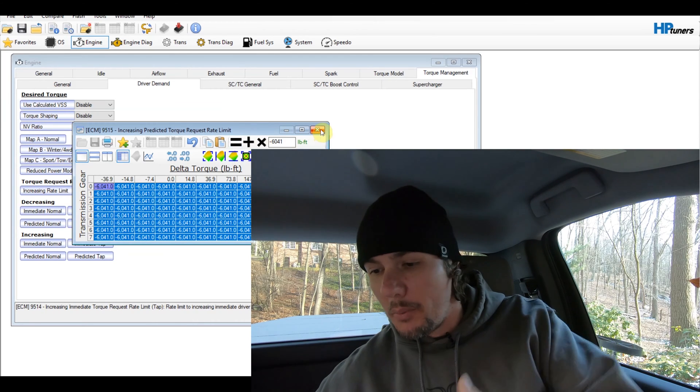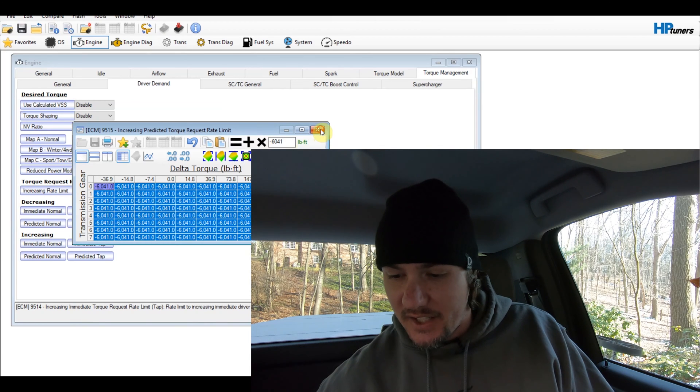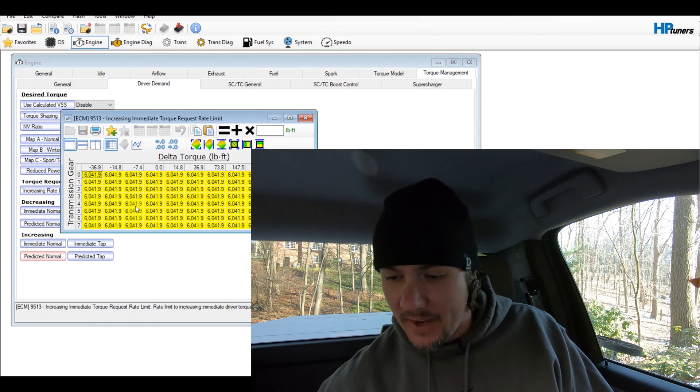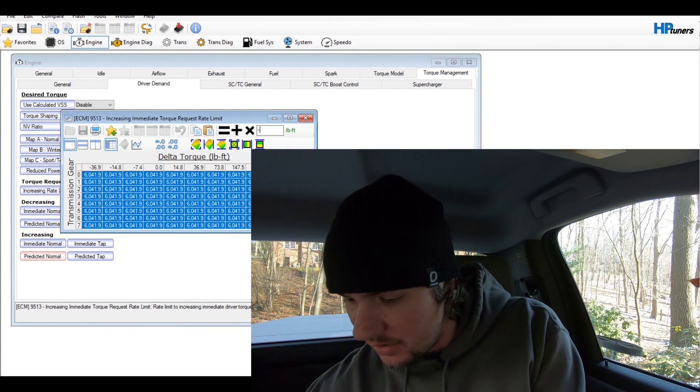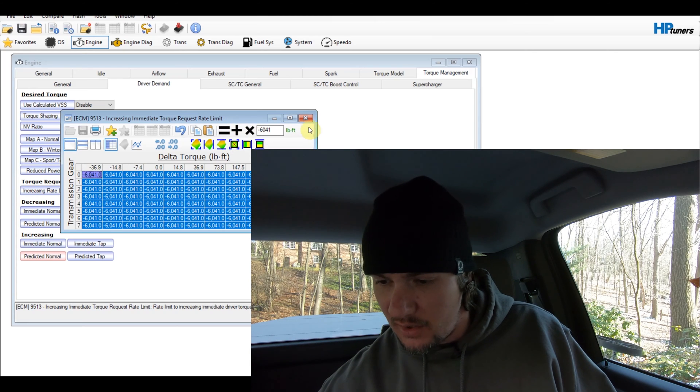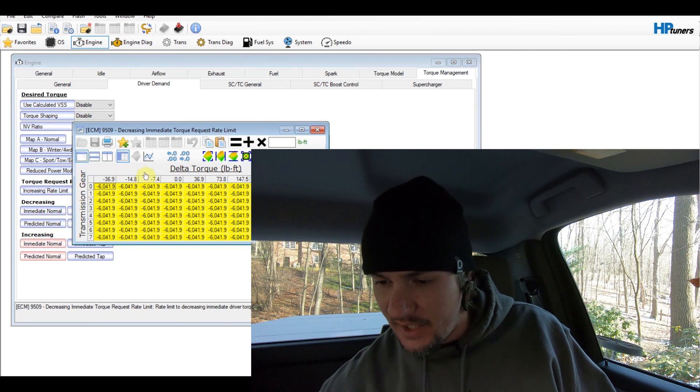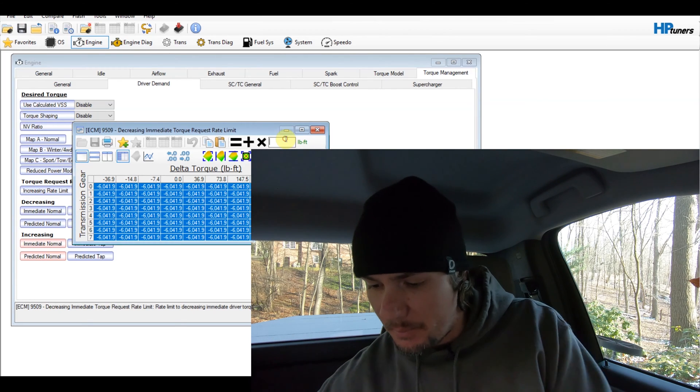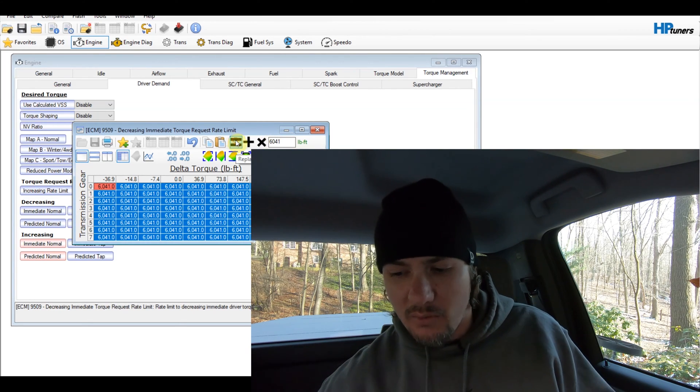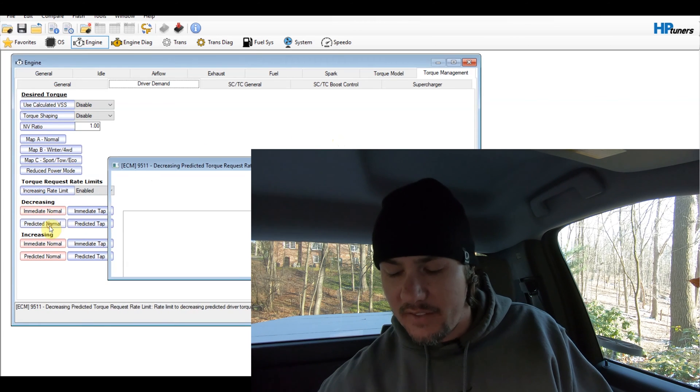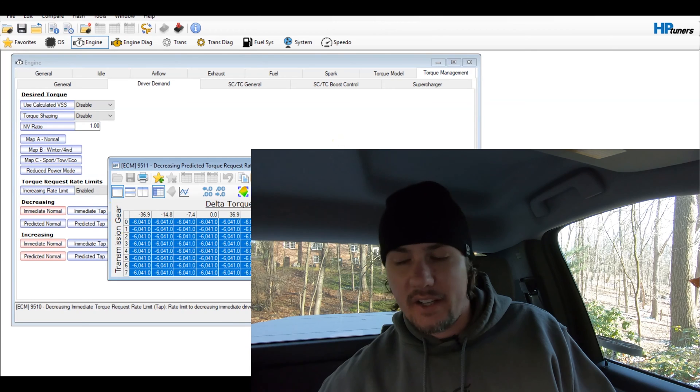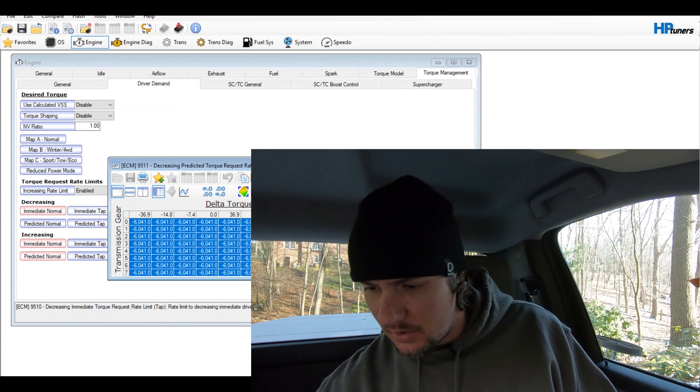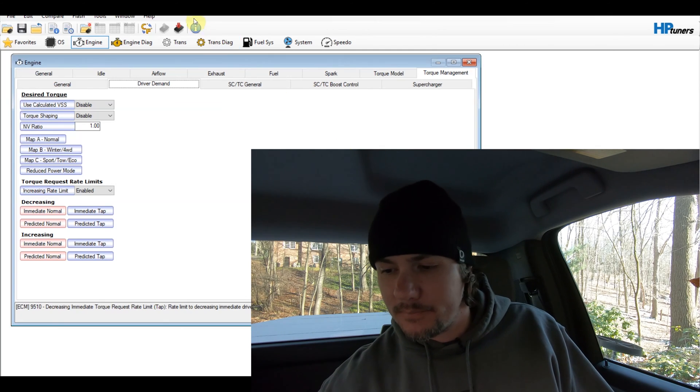So we're putting predicted torque, the increasing predicted to negative 6041. We're going to do the same thing for the immediate. We're going to make it negative 6041 across the board. And then on the decreasing, where these are already negative, we're going to make these positive. This could be potentially dangerous. Don't do this. There's no reason to do this other than for testing purposes. This is not something that you should be doing at home. Okay, I'm going to flash this one in. I'll be right back.